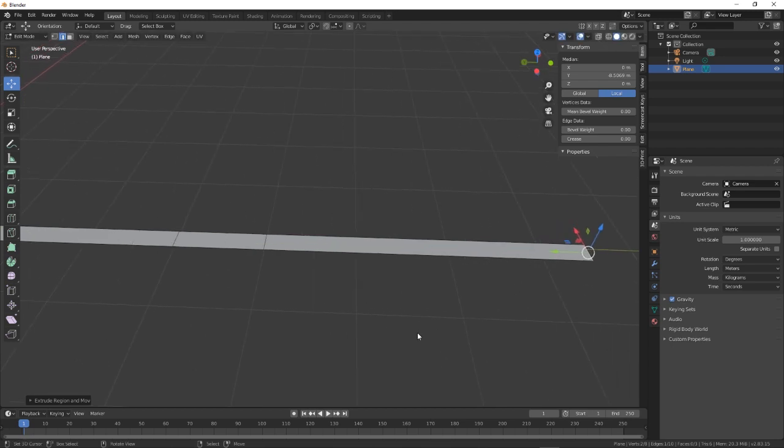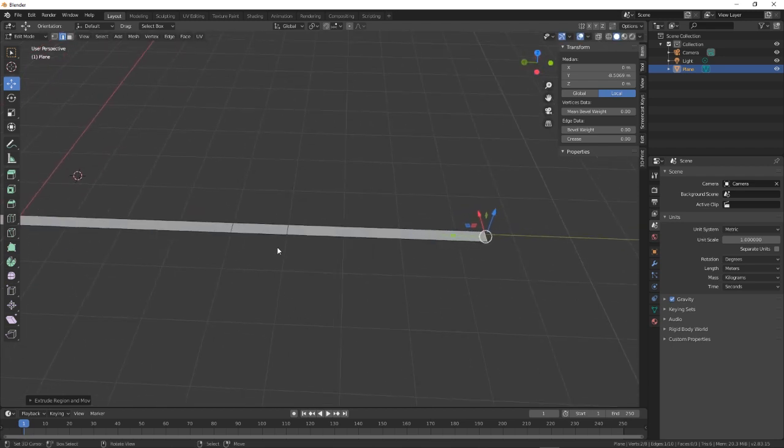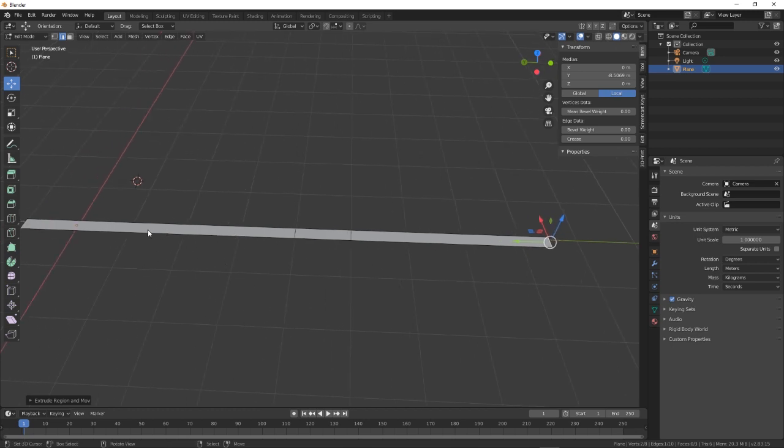And there we go. So you can see there, that we had 1 meter, 3 and a half, and 5 meters, I think it was.